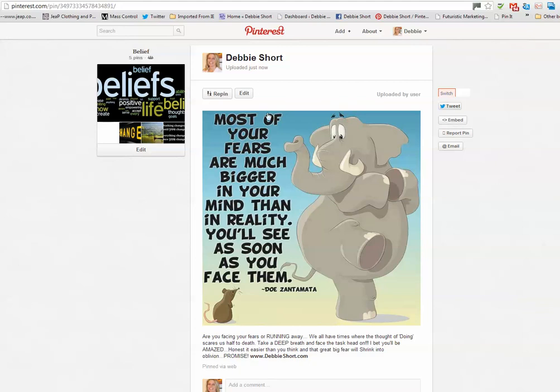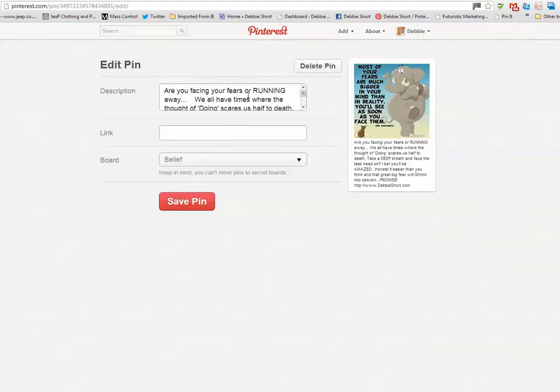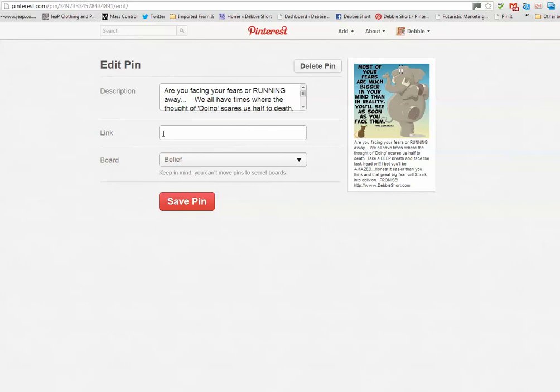So I'm going to click Edit up here. Here's the description and the details that are in the pin and you can see those here. There is a space for the link that I want them to go back to, so when they click on the picture this is the place that they will go.